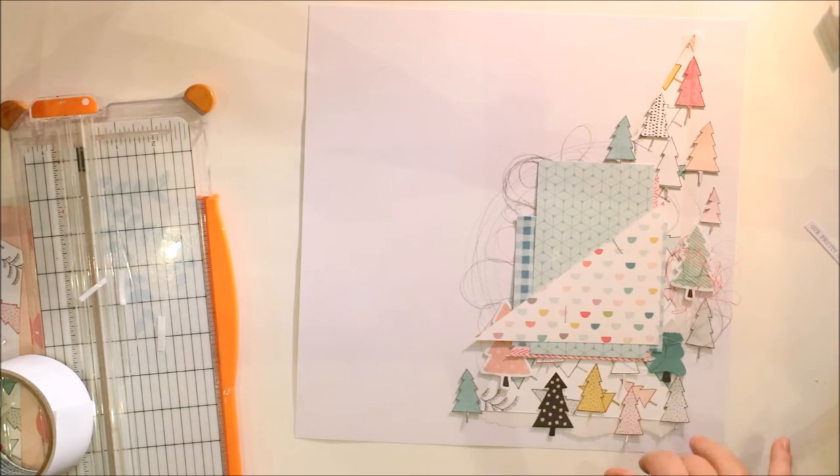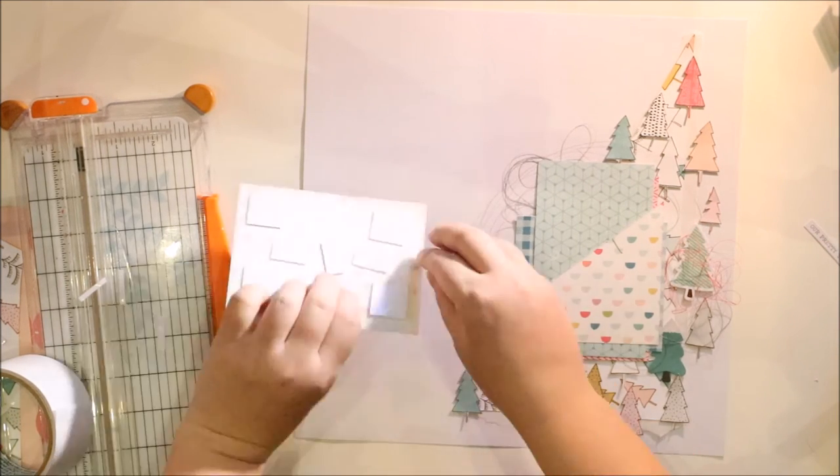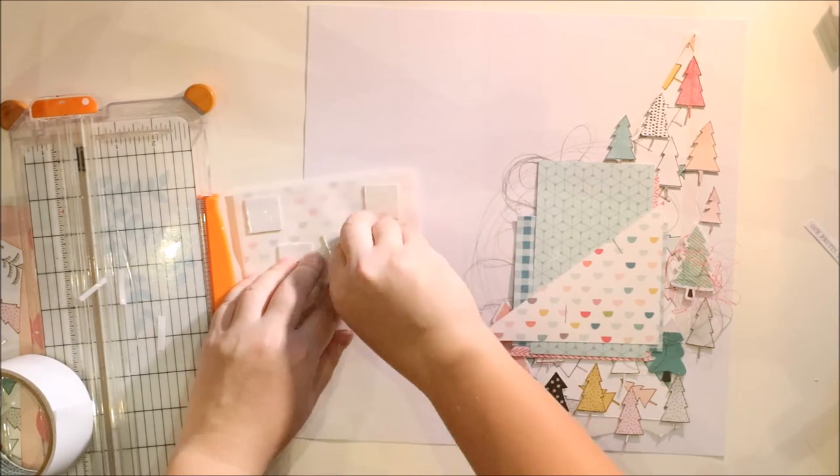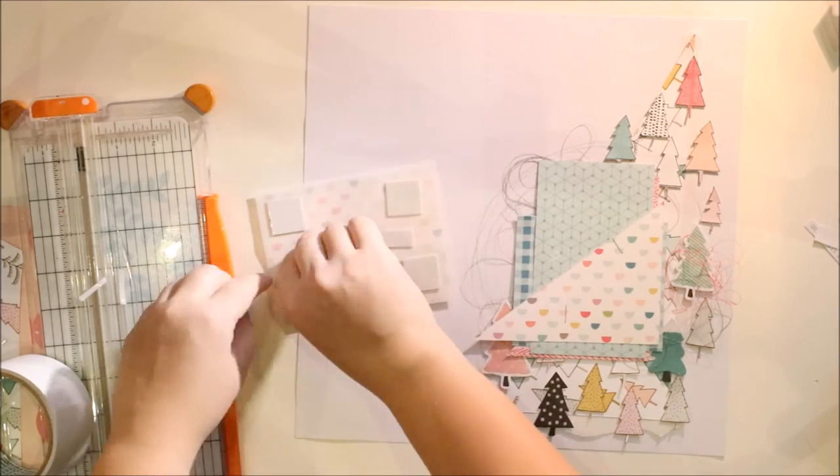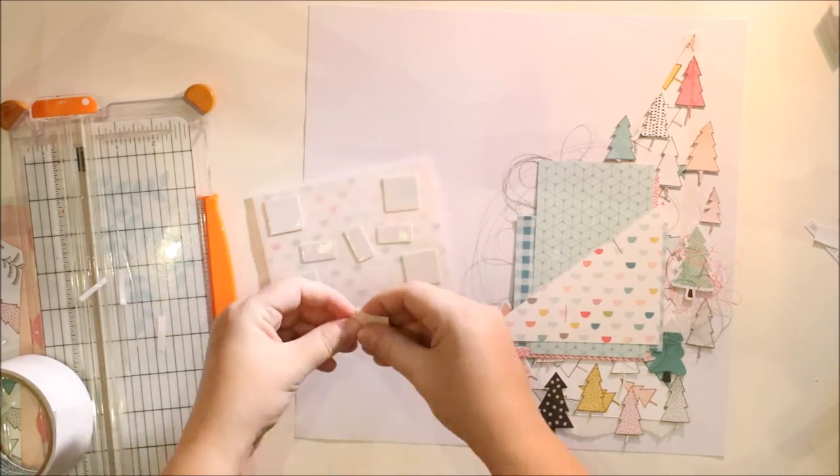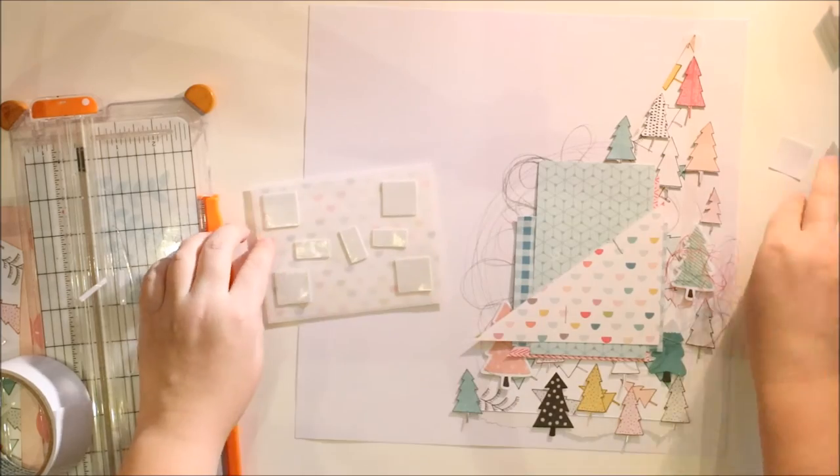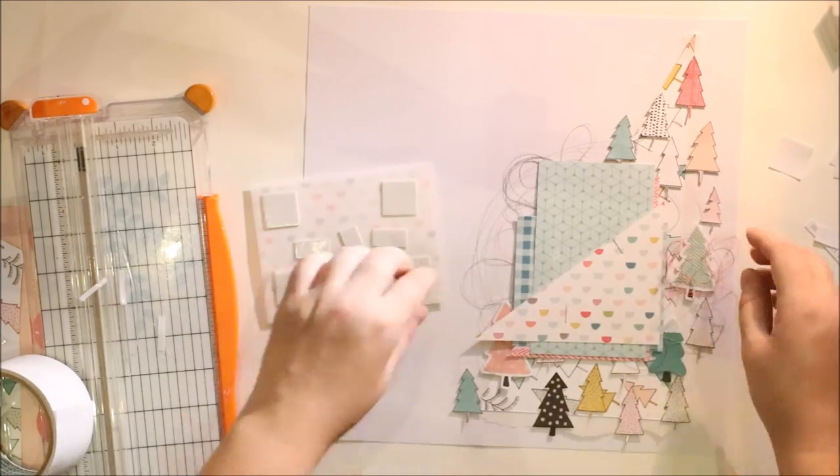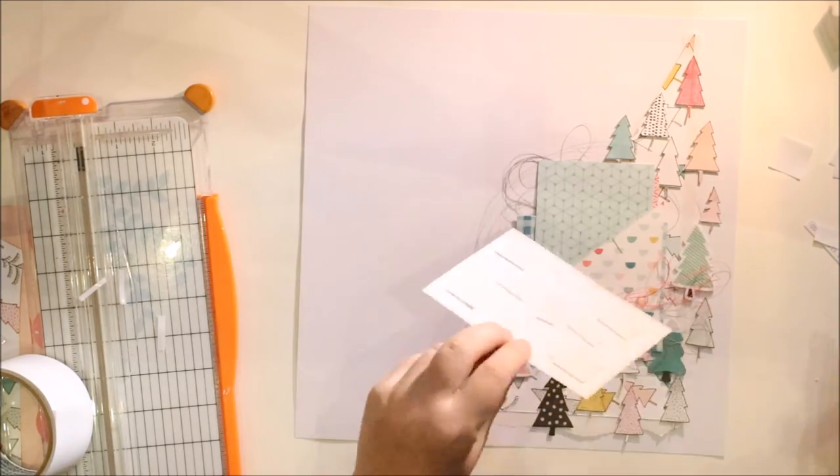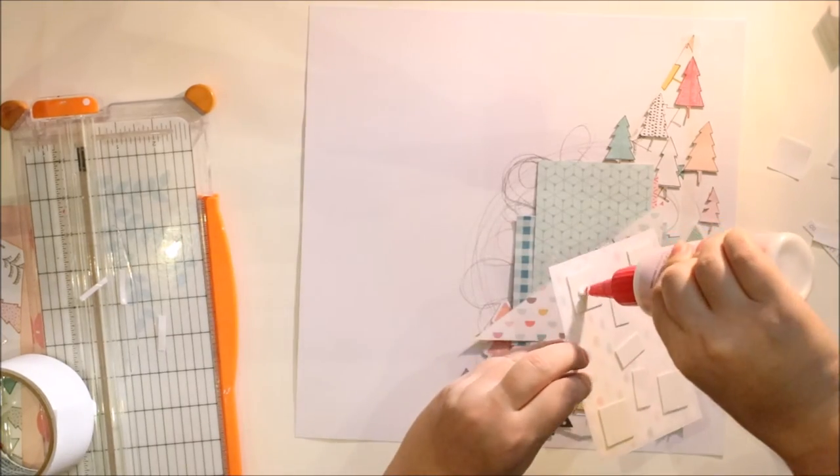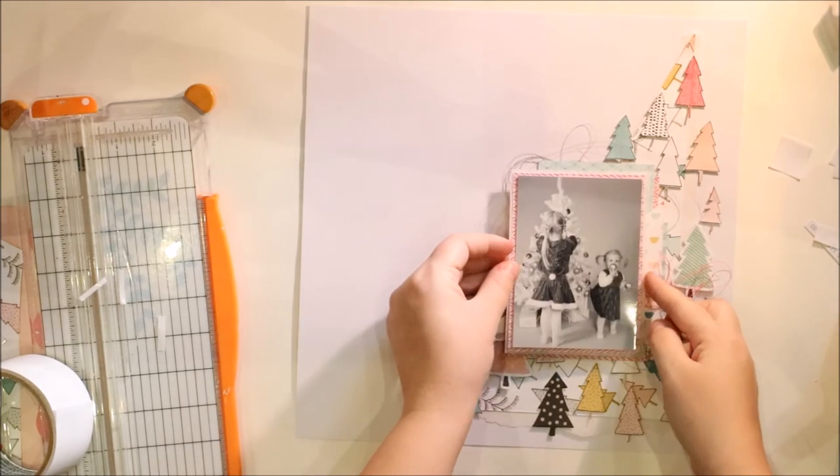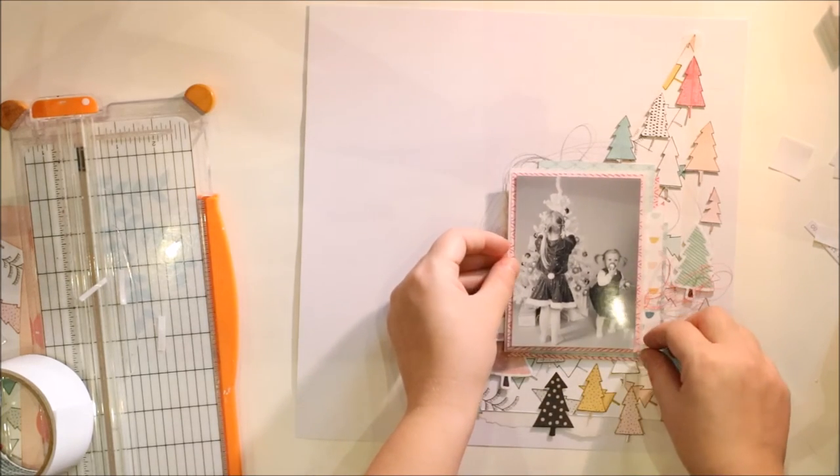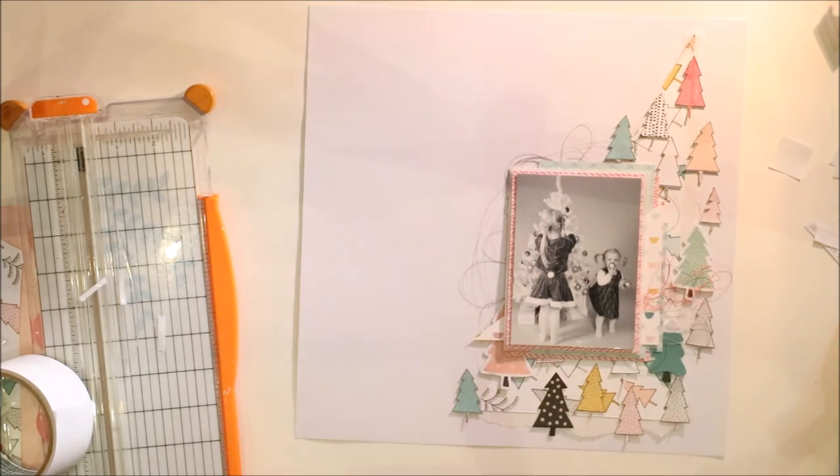So, here's my little paper cluster. And as you see, there's also this triangle shape to remind of the tree thing I'm doing for the layout. And then I'm just adding the photograph.